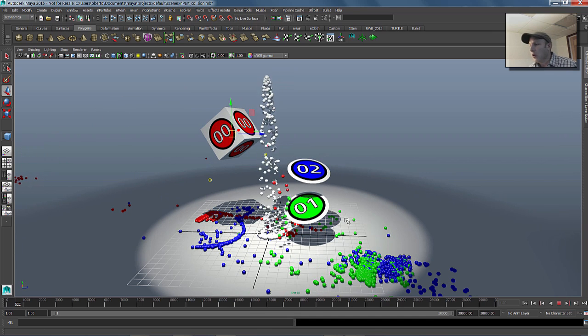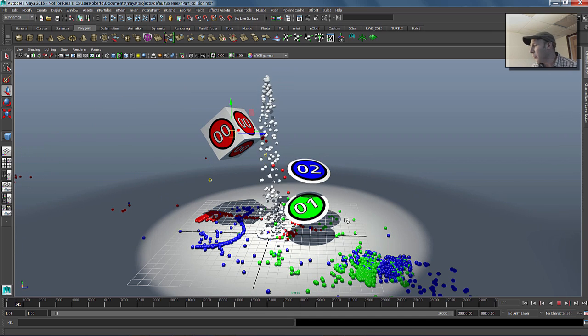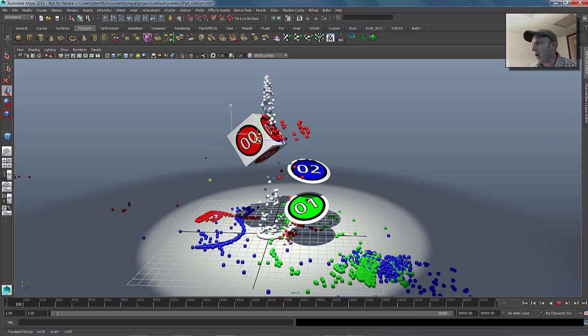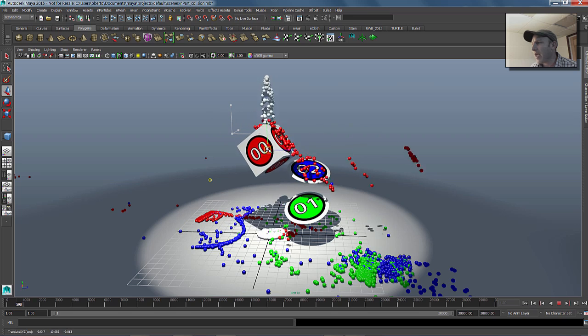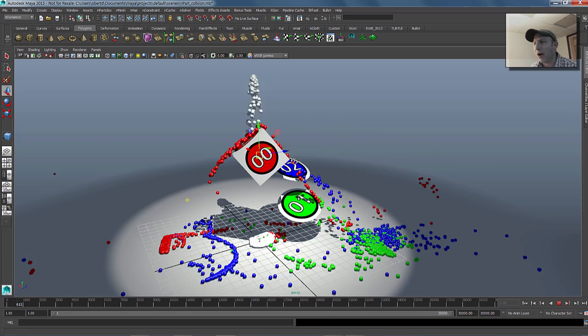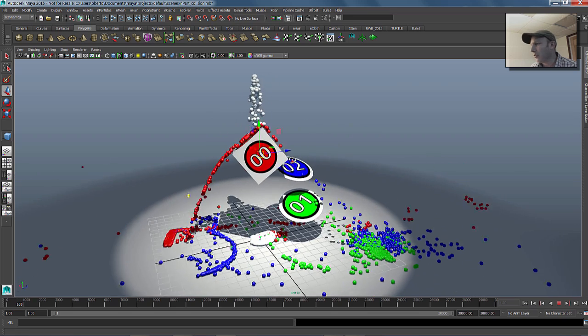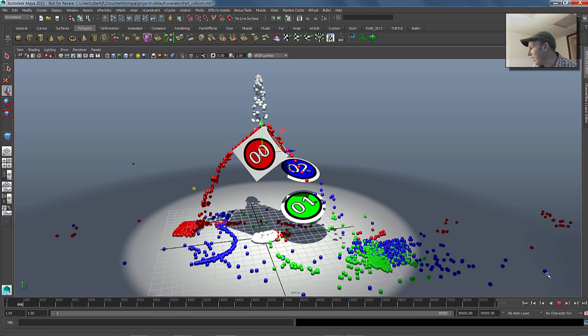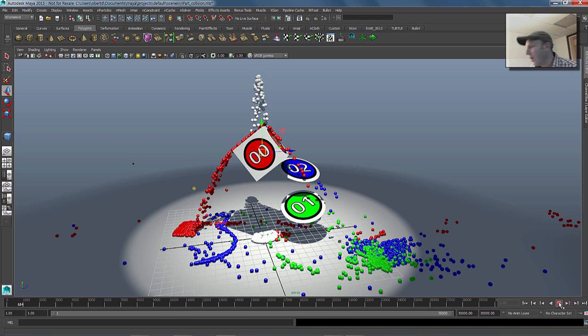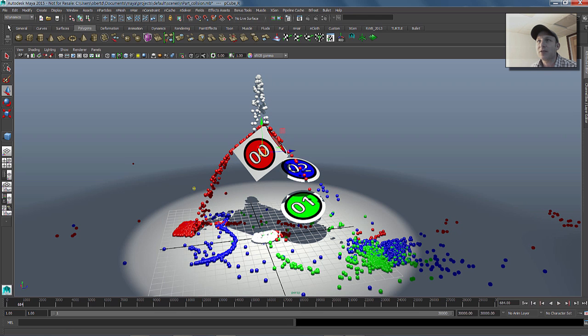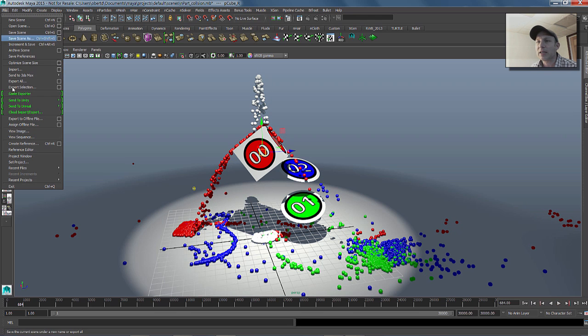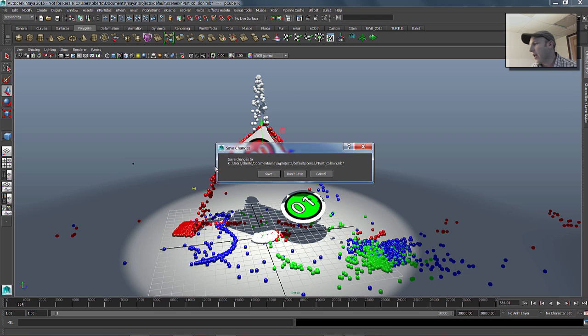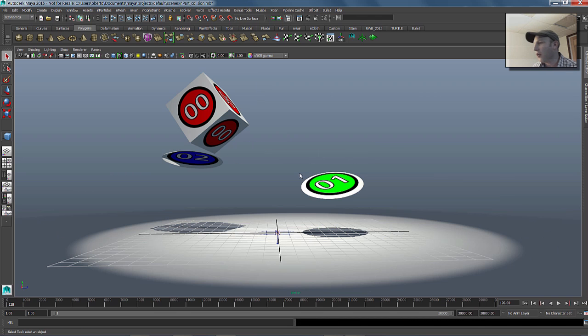All of this is done with a couple of per-particle attributes that were added to my particle system and a couple of simple expressions inside of Maya. Let's go ahead and look at how I got to this effect. We'll just go back to the starting point of this file and I'll build it up for you and explain what's going on here.